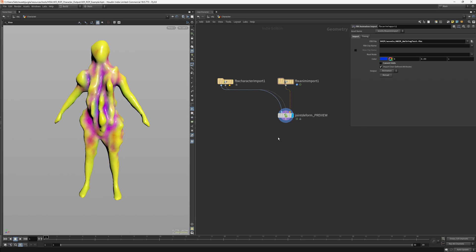Hello everyone, I just wanted to record this quick video about an HDA that I created. This HDA helps us to export characters for Unreal Engine, fixing different transforms for the skeletons and also creating good naming conventions for Unreal.